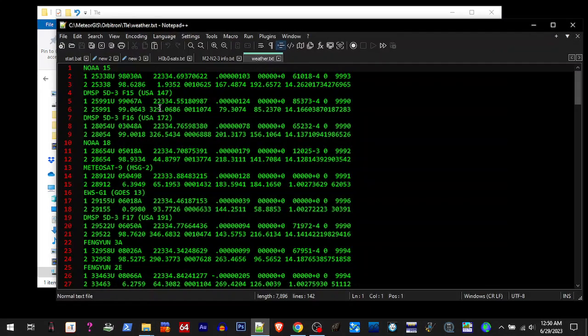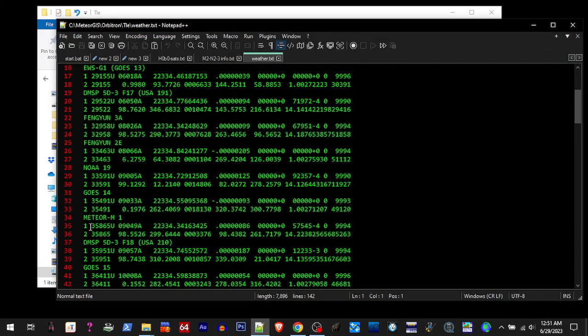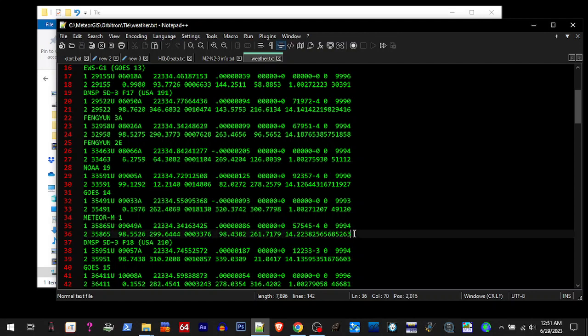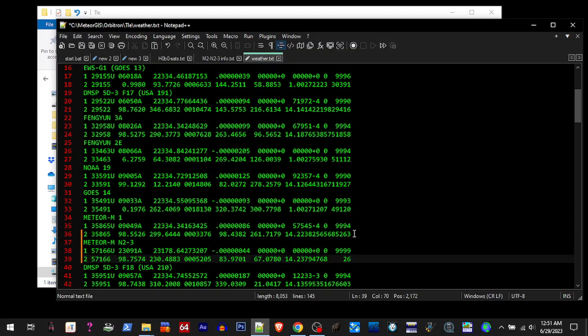Now we're going to go to Orbitron, the TLE folder, and we're gonna edit this one. So we're going to scroll down to where the old Meteor was and we're gonna put this right below it.